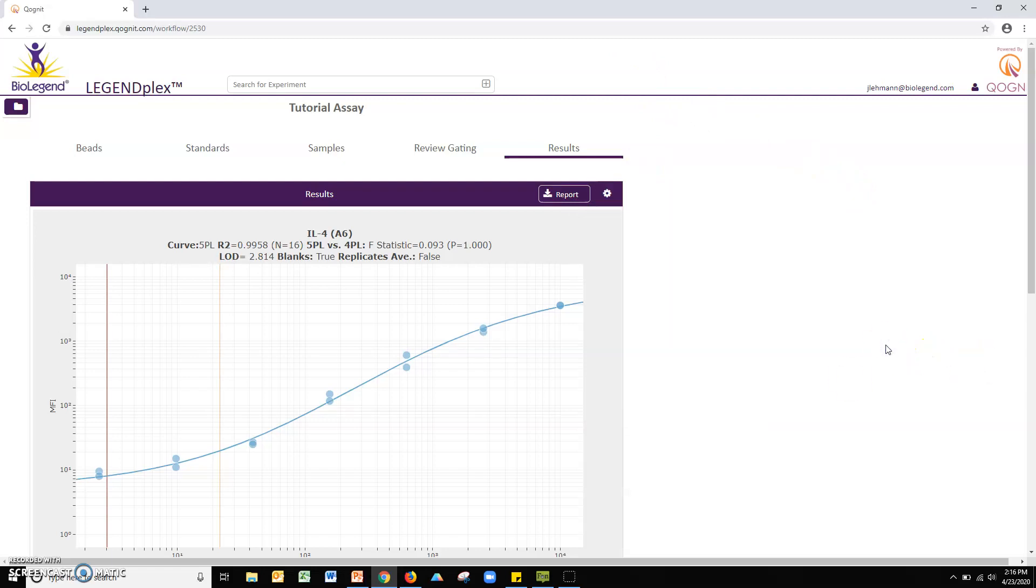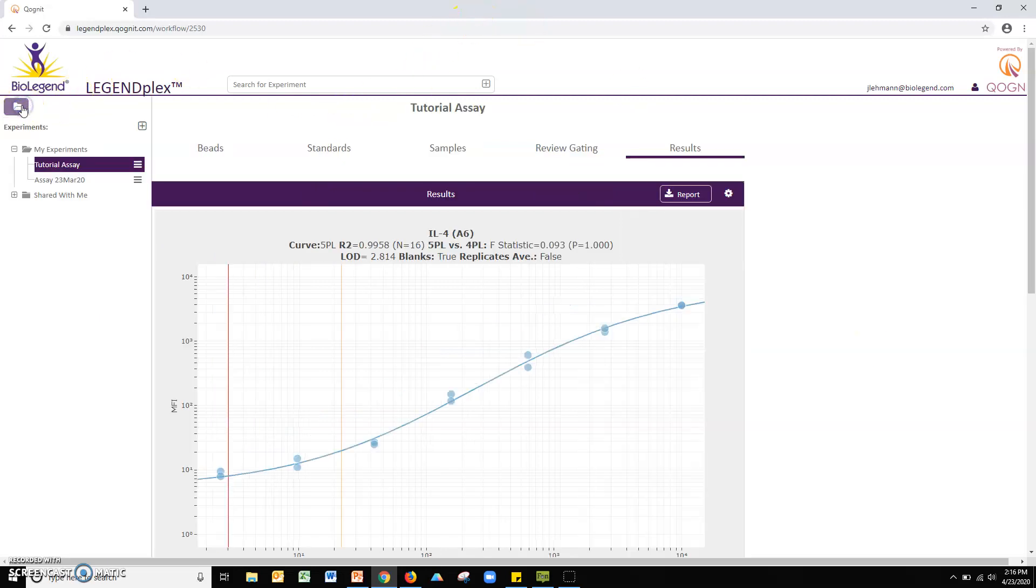One of the most exciting features in the software is the ability to instantly share your experimental workspace with other user accounts and with BioLegend Technical Service. To access this functionality, click the purple icon folder. Find your assay and then click the three bar icon to the right.